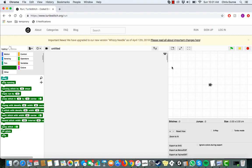In this video, we're going to examine some of the changes present in the Wizzy Needle 2.5 update for Turtle Stitch. We'll show you the basics of how to make a design using this program.